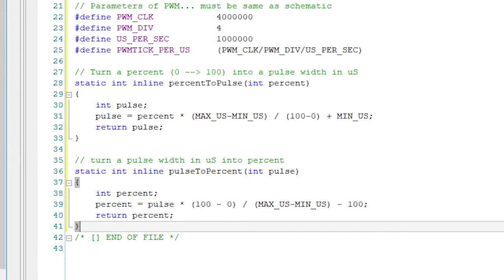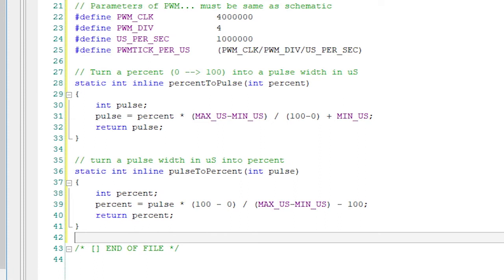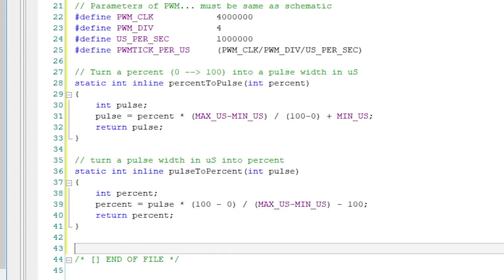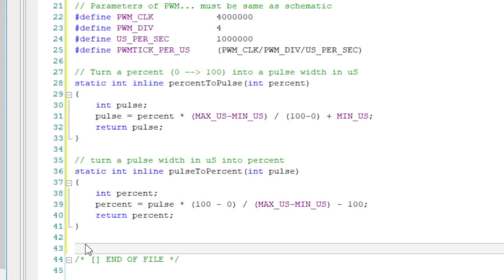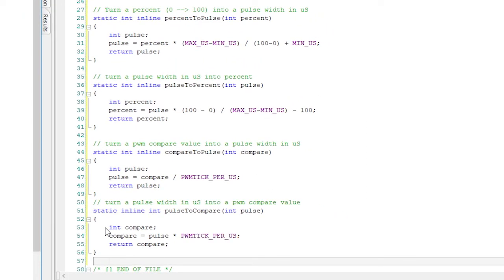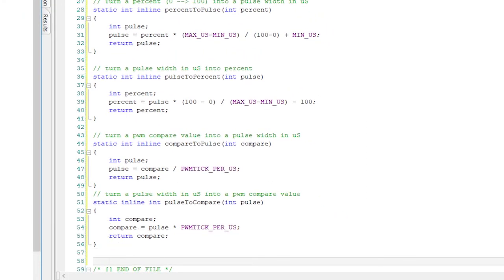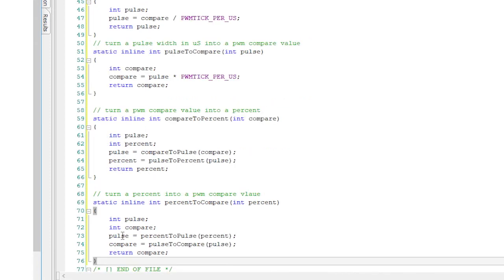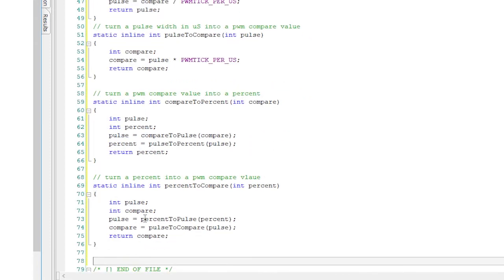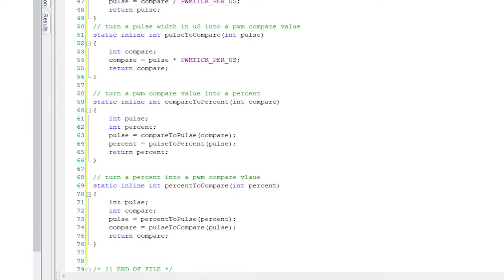Percent to pulse just takes a percent and turns it into a pulse width with the formula I derived earlier. Then, pulse to percent does the inverse of that. The two helper functions to turn compare values into pulse widths and pulse widths into compare values. These two functions use the settings on our schematic to figure this out. And finally, two functions to turn compare values into percent and percent into compare values.